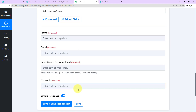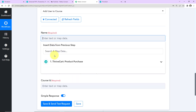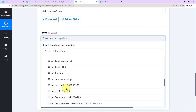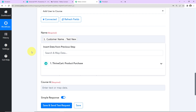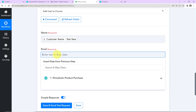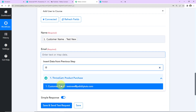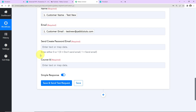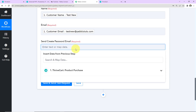Now let's map this information. As I click on the field, I can see data from the previous step. Scrolling down, I select the customer's name. This method of adding information is known as mapping — it's important so that every time the workflow runs in real time, it takes the new data into consideration. Next is the email address — I follow the same process and select the email address field. Then there's "Send Create Password Email" — enter either 0 or 1. If you enter 0, it means don't send email; if you enter 1, it means send email. I'm going to enter 1.